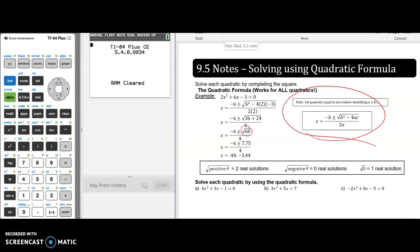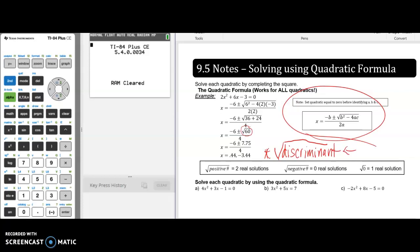If that number underneath the radical were negative, there are not going to be any real solutions because you can't take the square root of a negative number. And if the number under the radical is zero, you're going to get one real solution because there's only one square root of zero, which is itself. Also, to cover some vocabulary: that number underneath the radical is called the discriminant. Be familiar with that vocabulary — it tells you the number of real solutions.